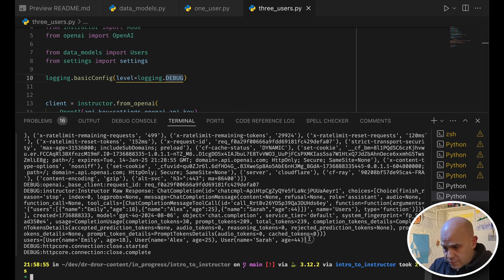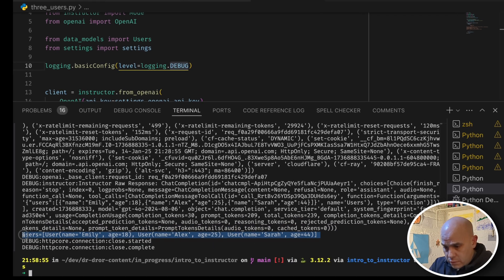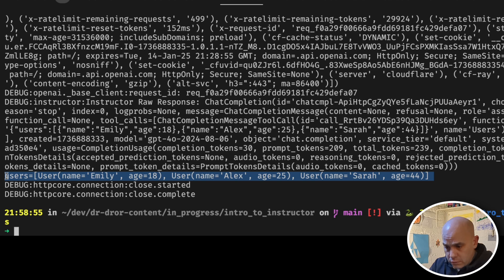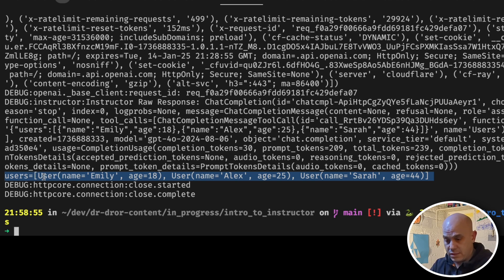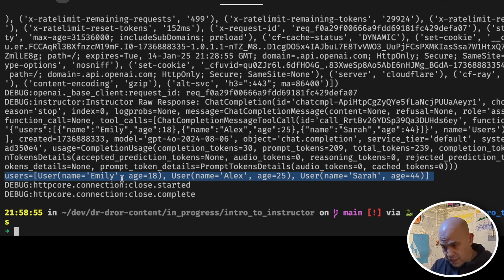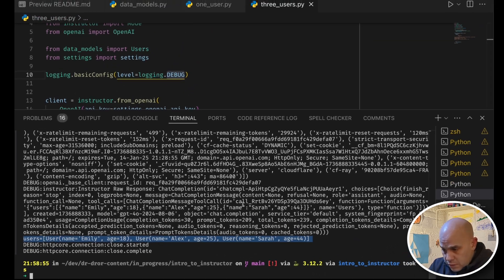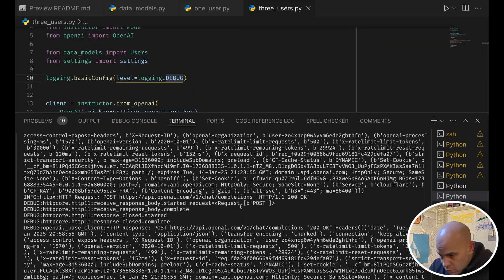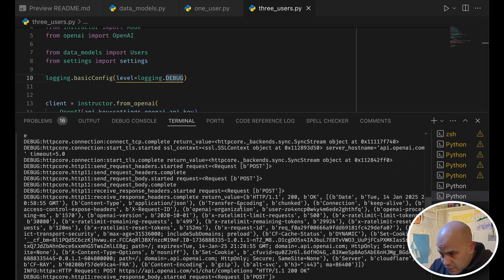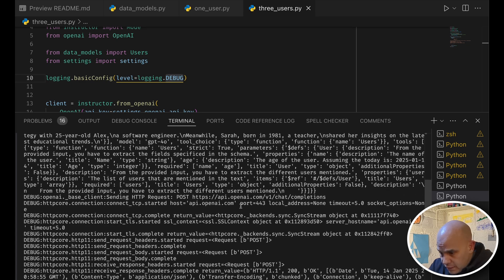Then we get here is our final result, we have users, it's a list of users, and each element is a user, with a name and an age, and that's what we wanted.